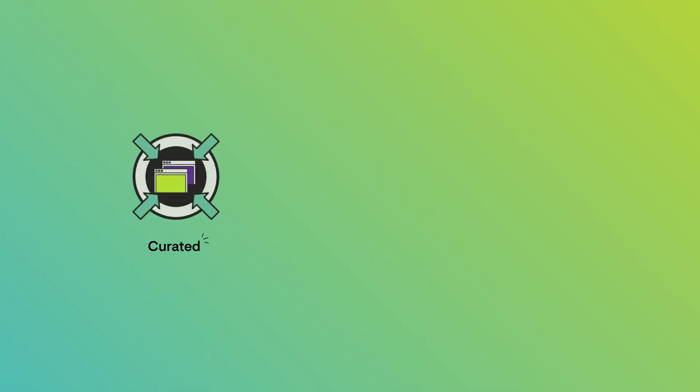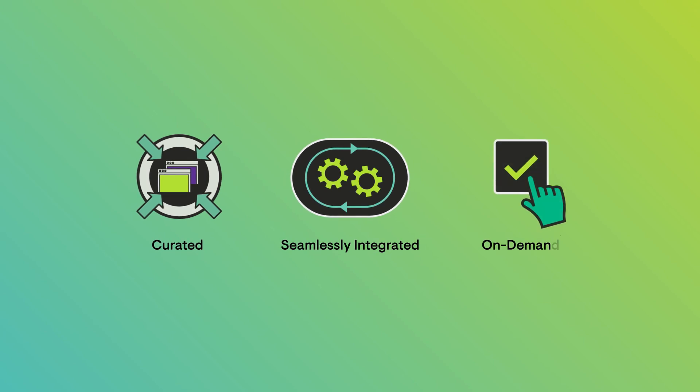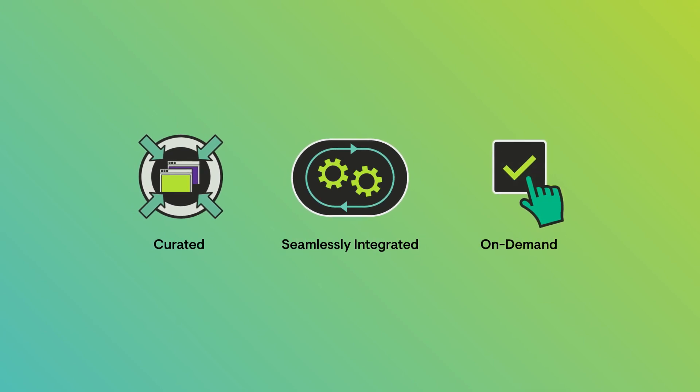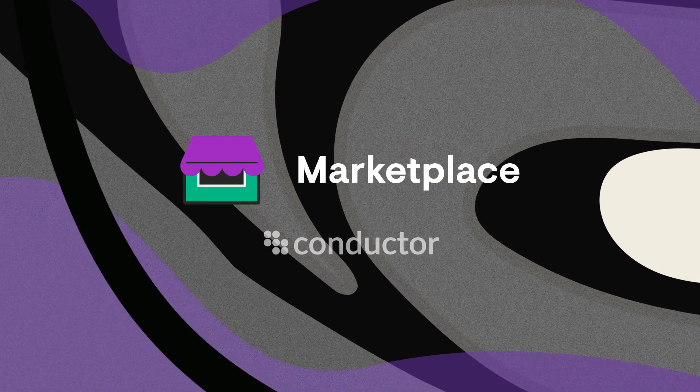Supercharge your productivity with curated, seamlessly integrated, on-demand services from Conductor's Marketplace.